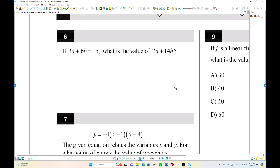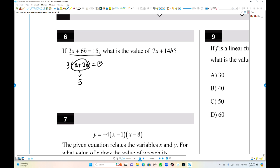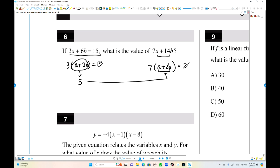Number 6. We have 3a plus 6b equals 15, with two variables and one equation. We need to find 7a plus 14b. Since we don't know the individual values of a and b, factor out 3: a plus 2b equals 5. Then 7a plus 14b equals 7 times (a plus 2b) equals 7 times 5, which is 35.